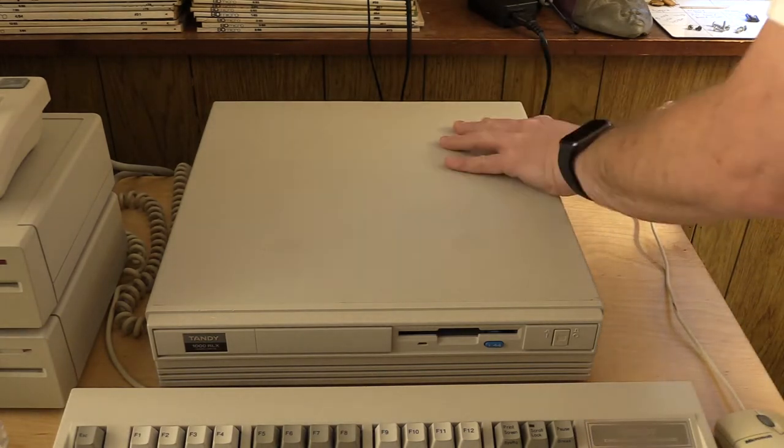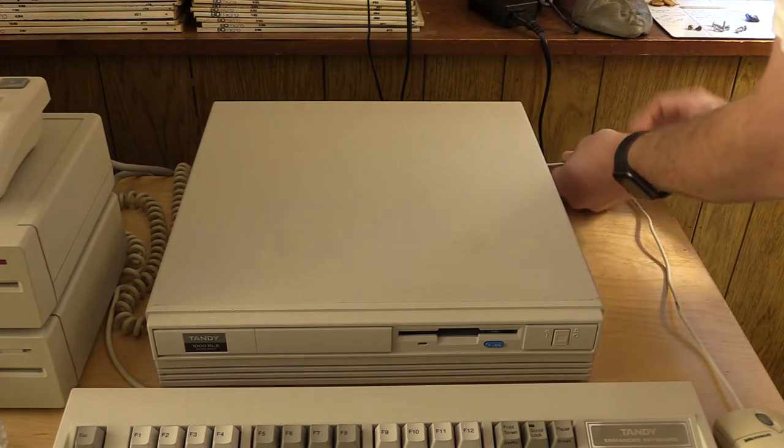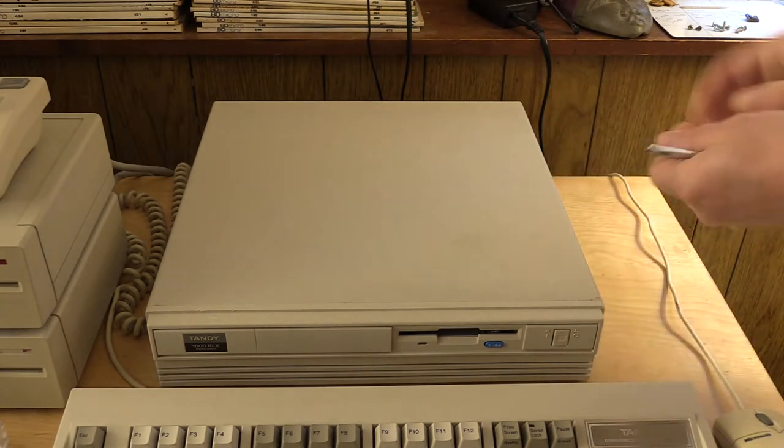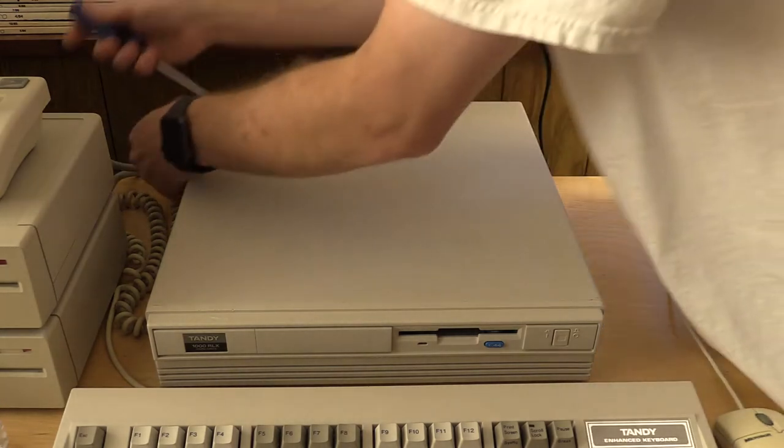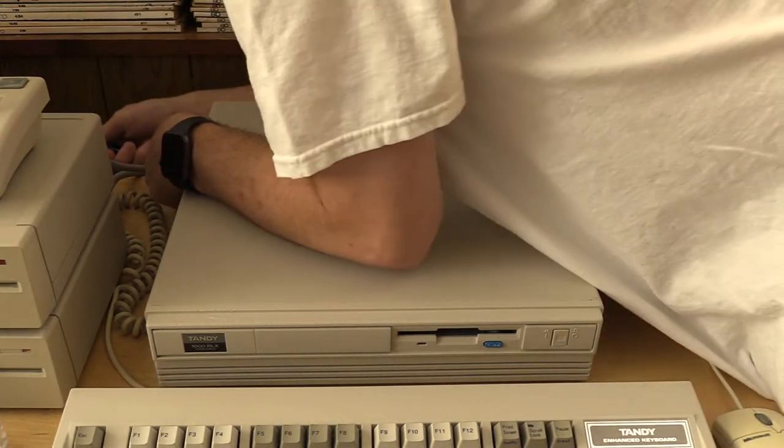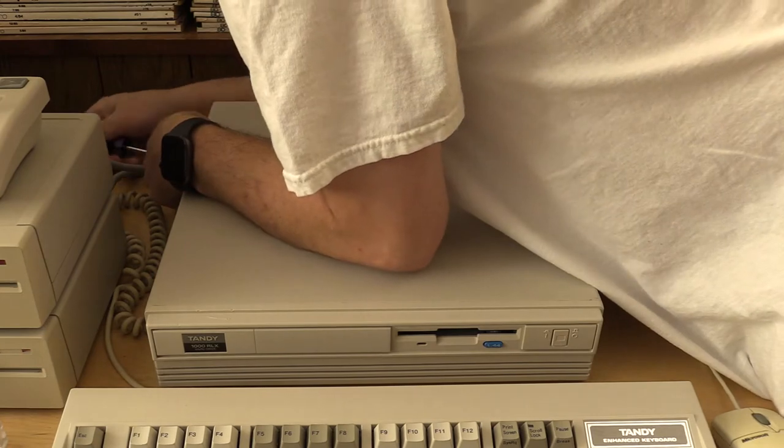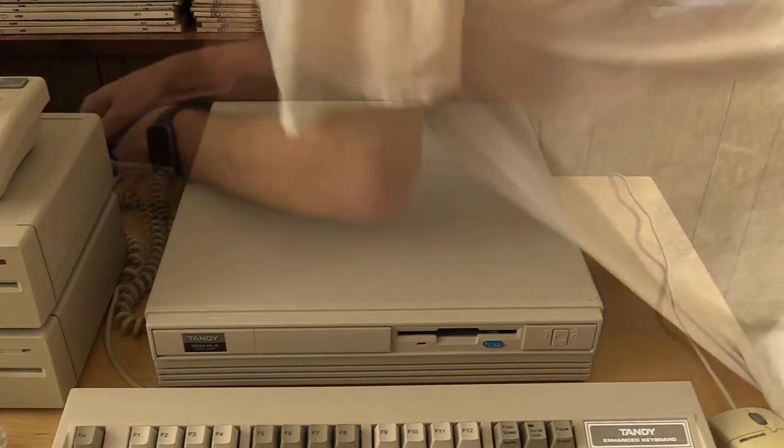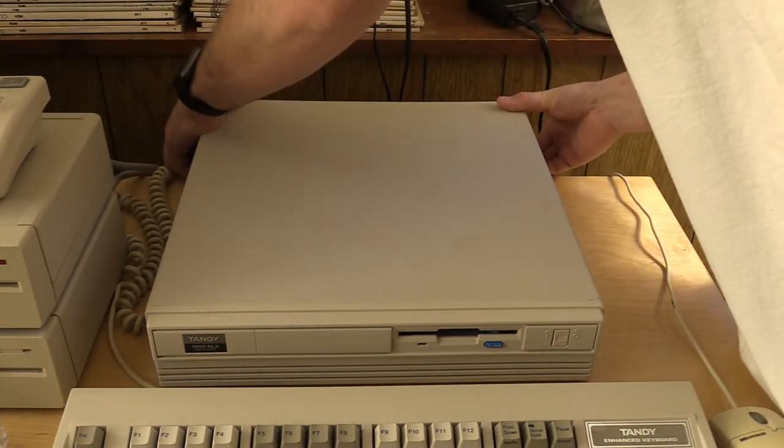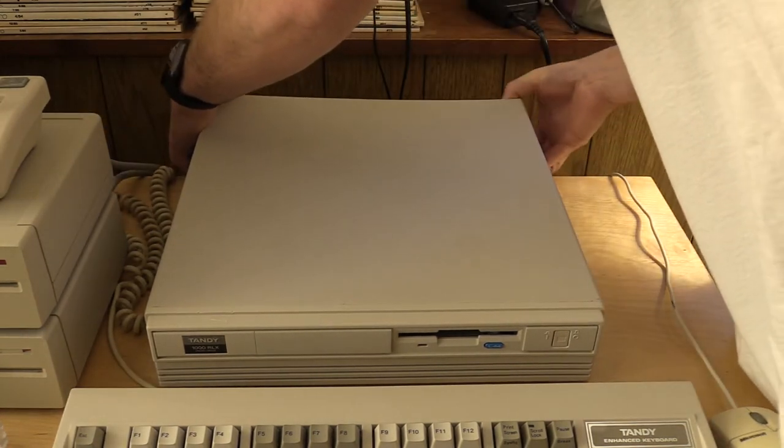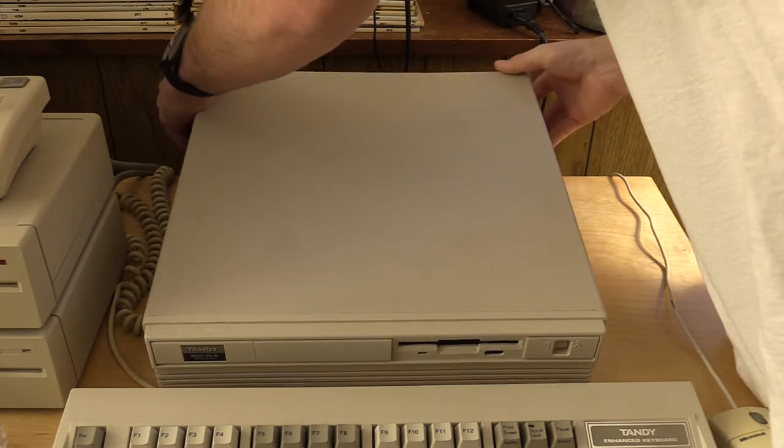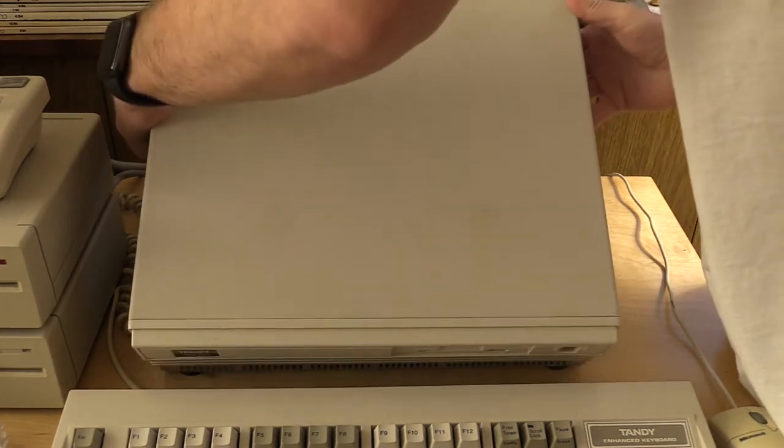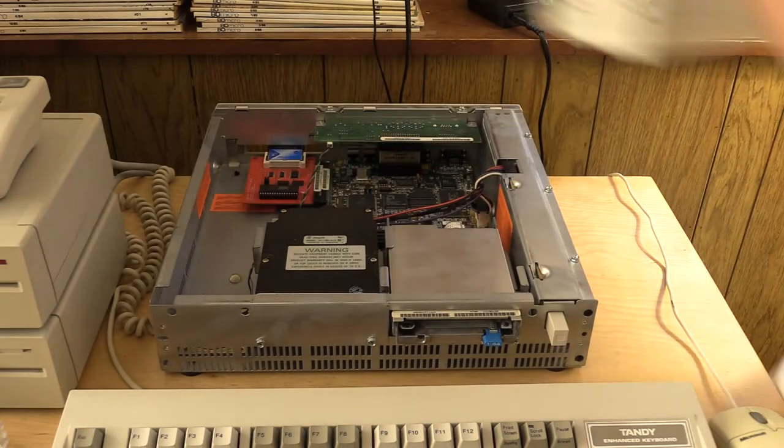There's just two screws on the back here, and it just kind of snaps off. Just pull out the sides here, and lift it up, and then forward and out, and the cover comes off.